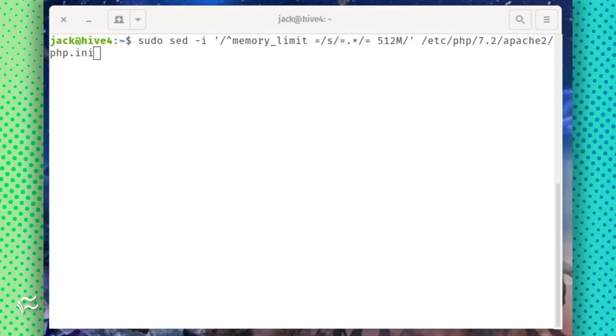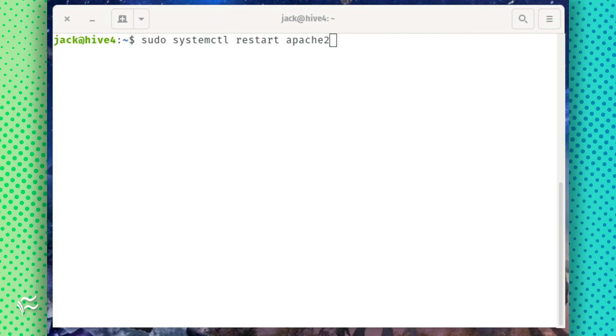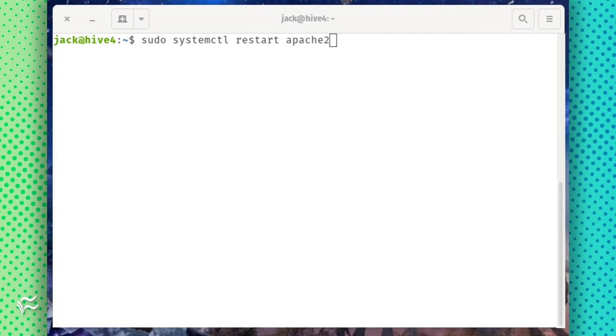PHP requires a tweak to the default memory limit. Do that with the command shown in the article below. Restart Apache with the command sudo systemctl restart apache2.